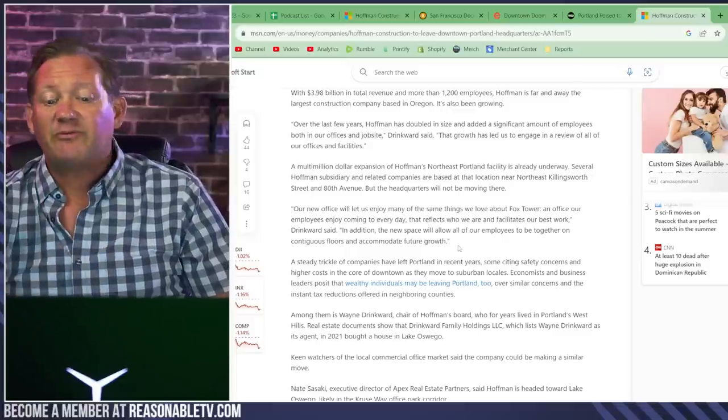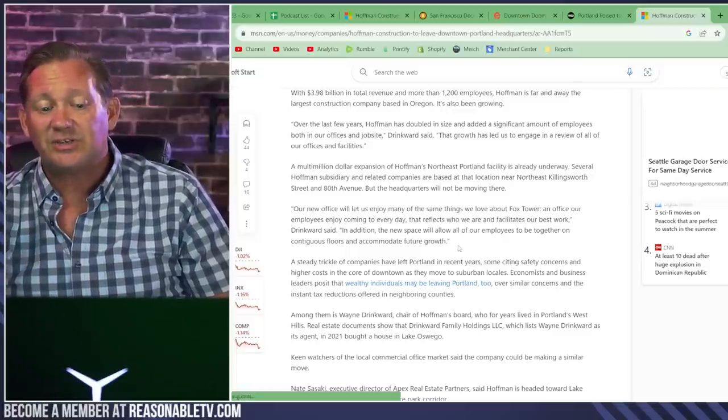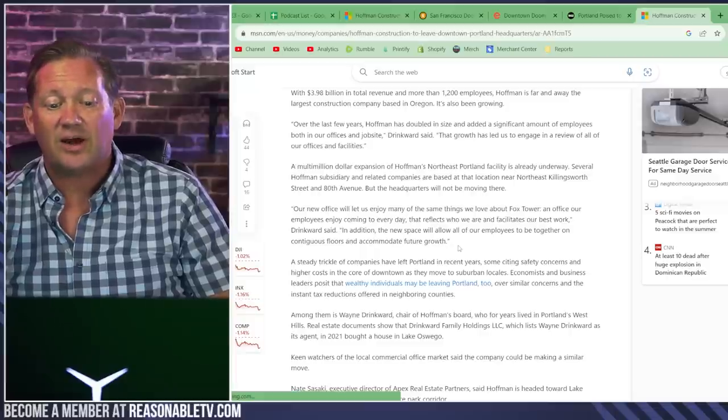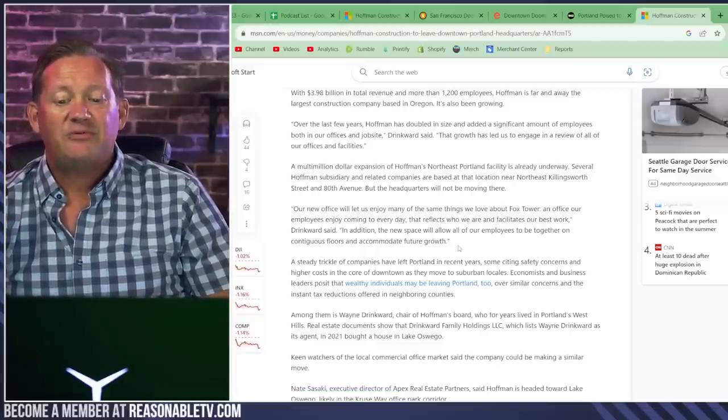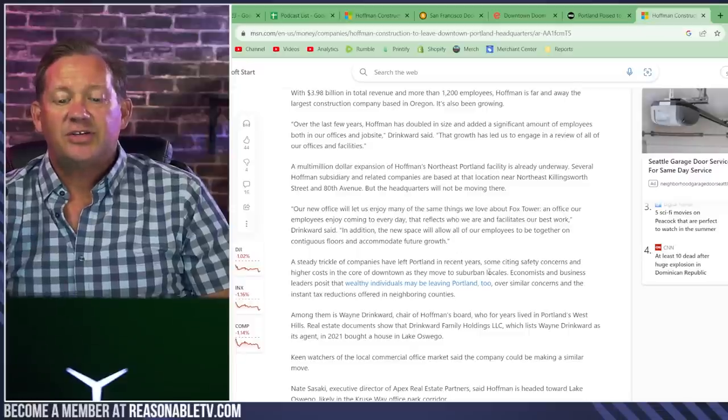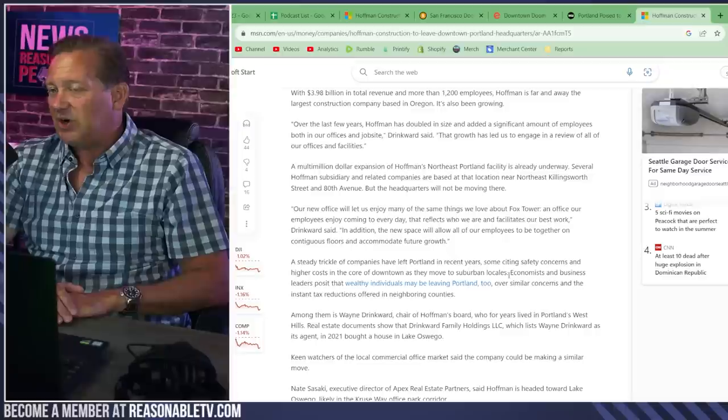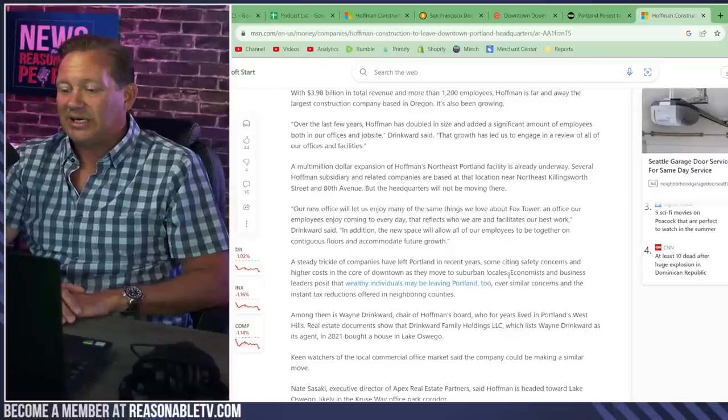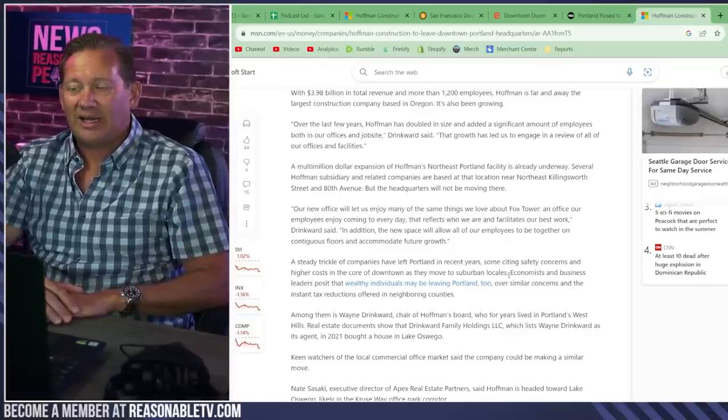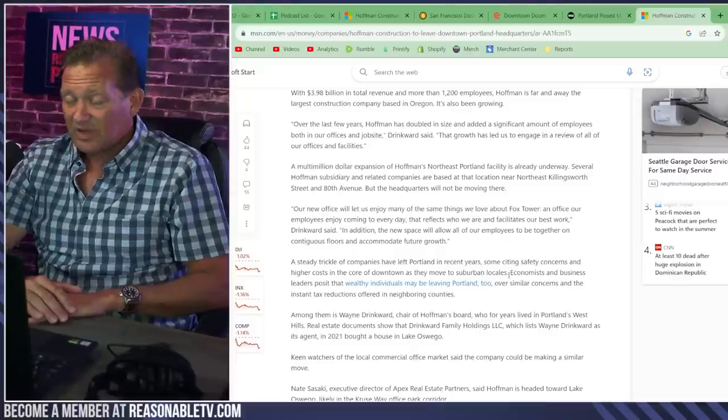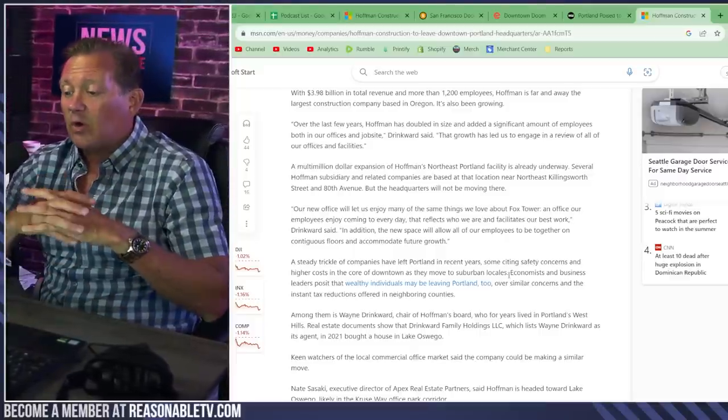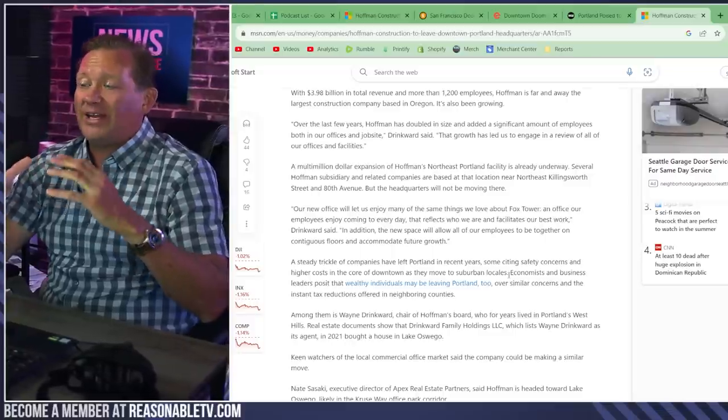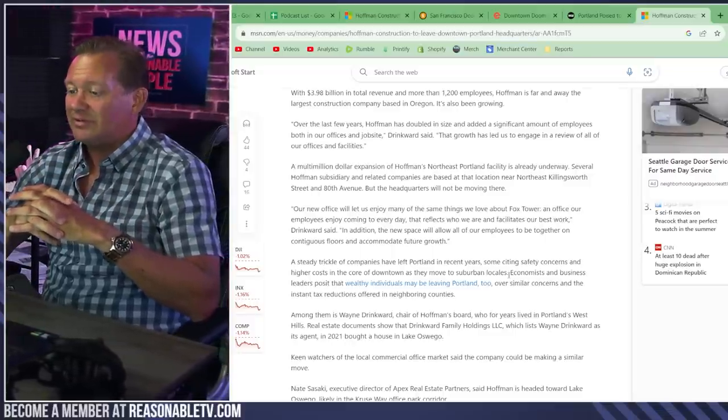A steady circle of companies have left Portland in recent years, some citing safety concerns and higher costs in the core of downtown as they moved to suburban locales. Yeah, safety concerns and higher costs. So if you're going to pay top dollar, you're not going to want to be in downtown because things don't look great there. You've got a lot of vacancies. You want to go where a lot of employees are already. That's the burbs because that's where they live.